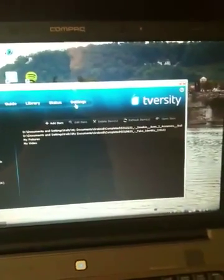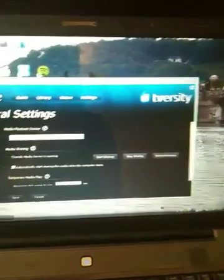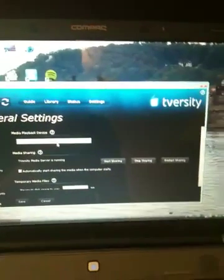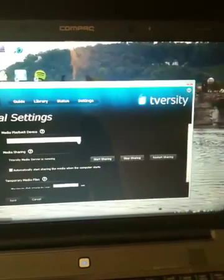Once it's downloaded, go into settings. On your media playback device, click on Sony PlayStation 3.